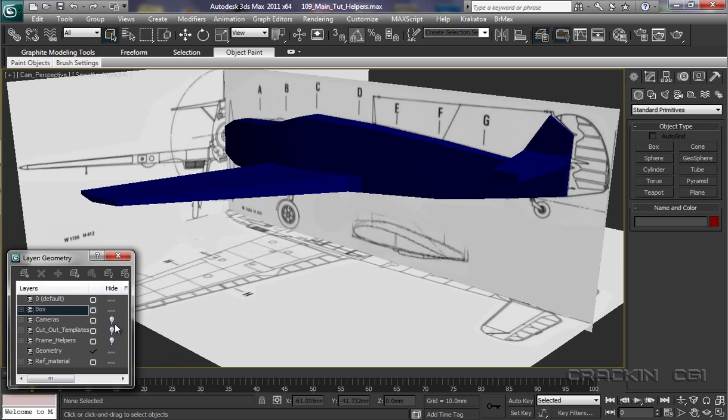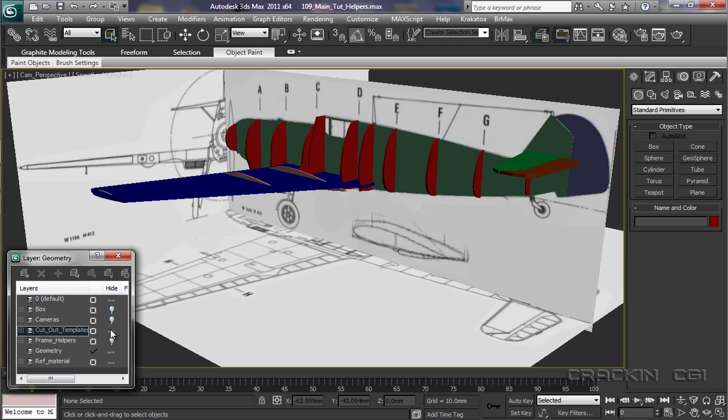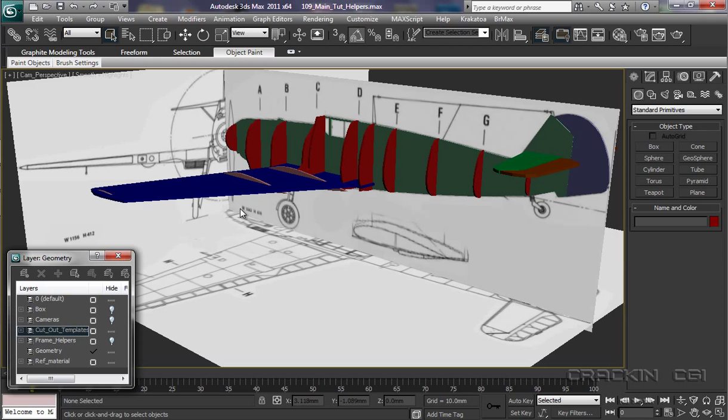Something like this. Now that's looking a little bit better. Now, these don't form any part of our model. They're nothing more than reference helpers which we can model over.